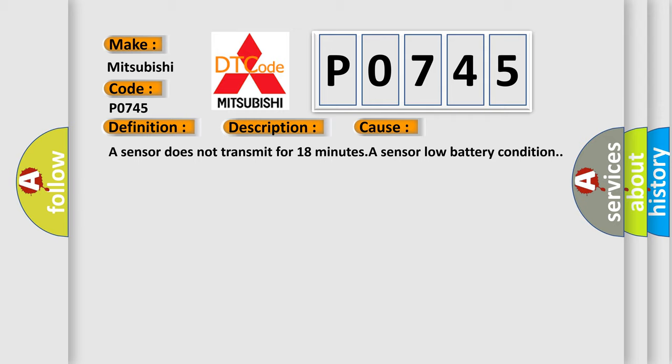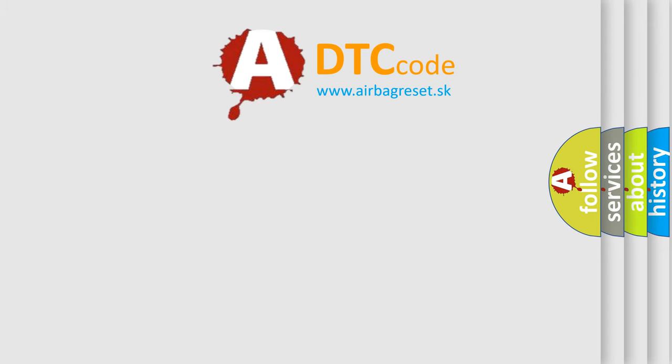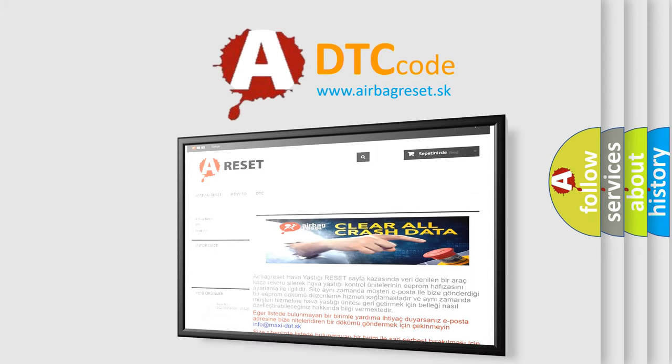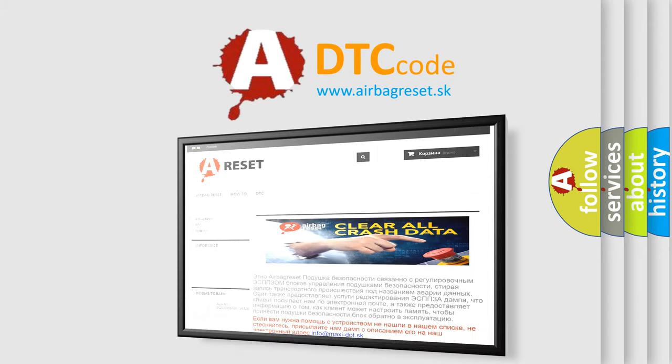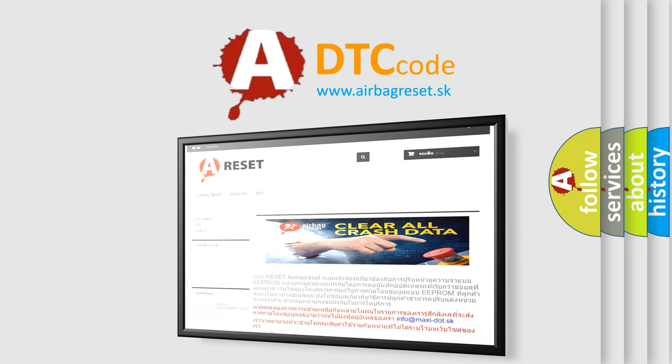The Airbag Reset website aims to provide information in 52 languages. Thank you for your attention and stay tuned for the next video.